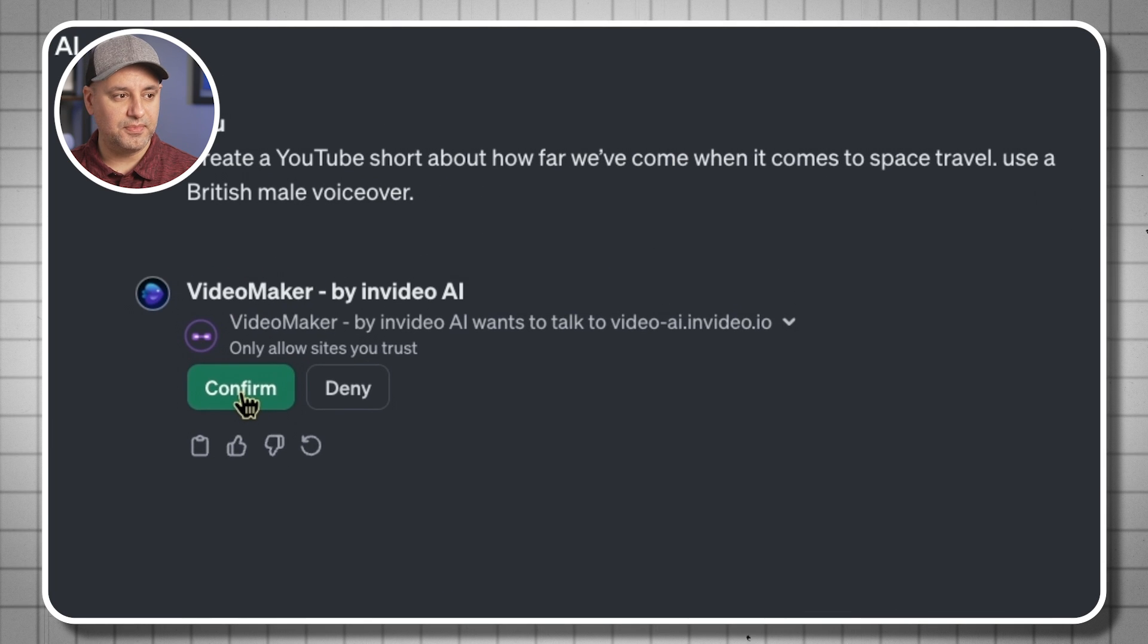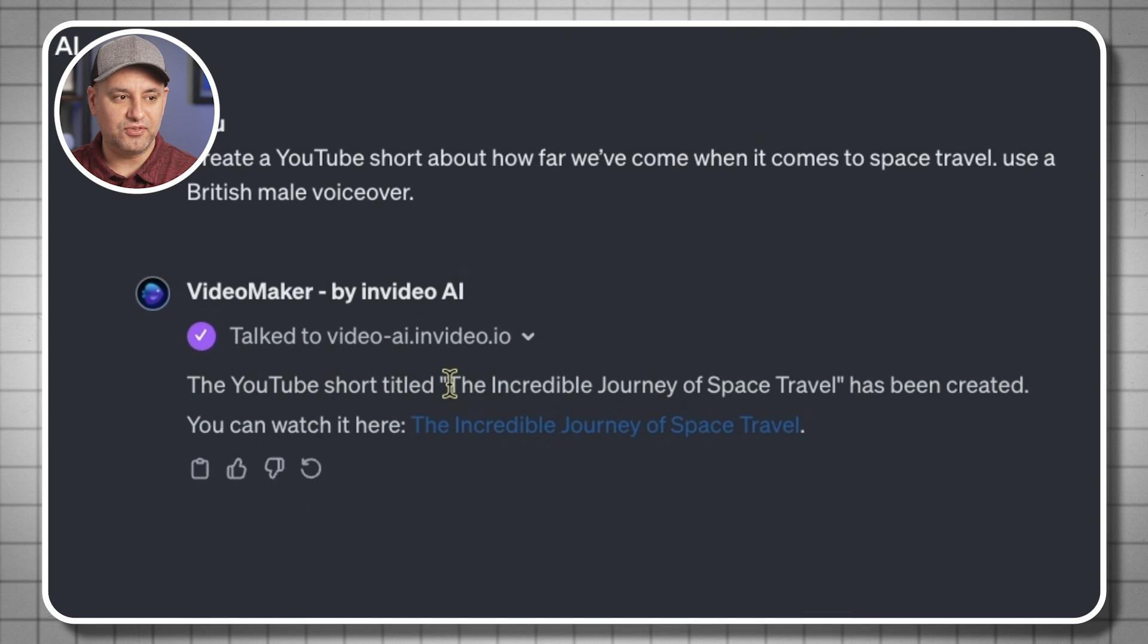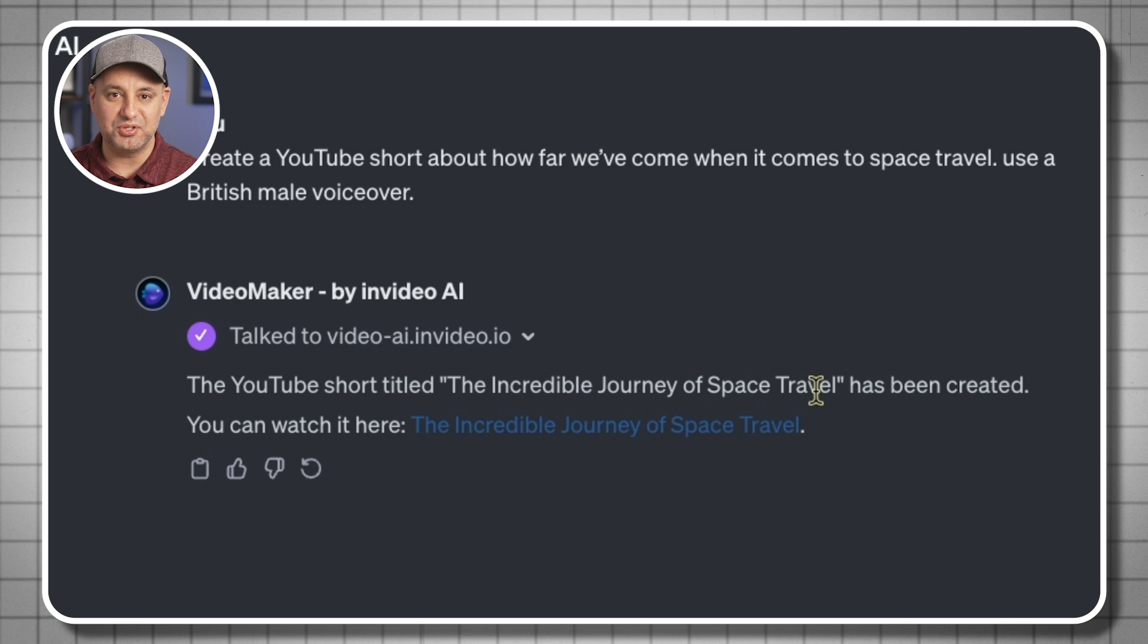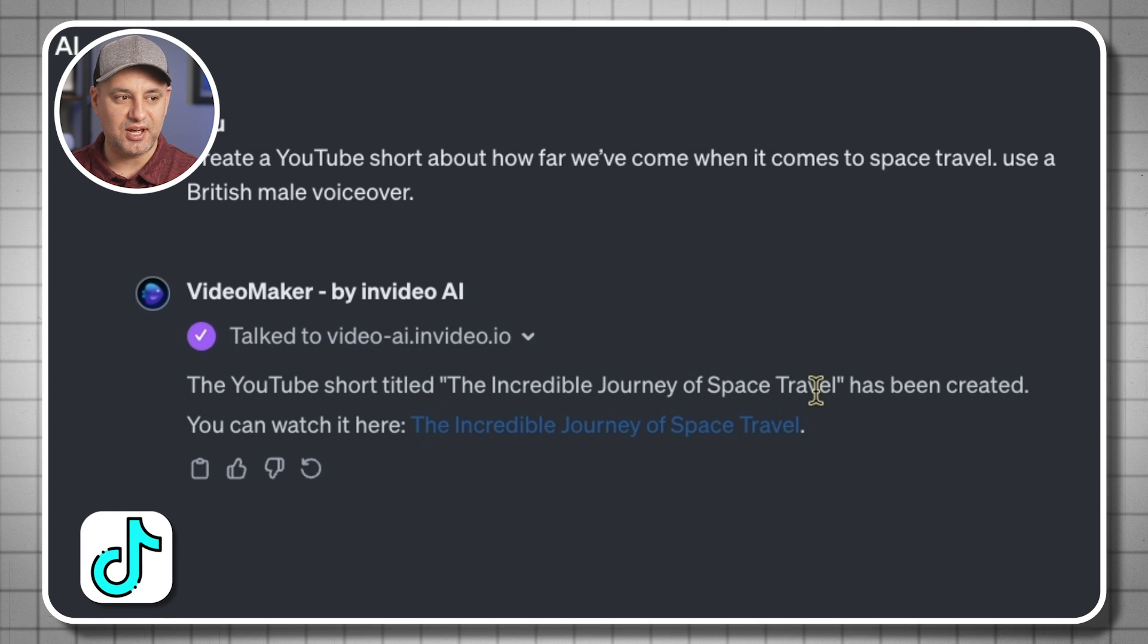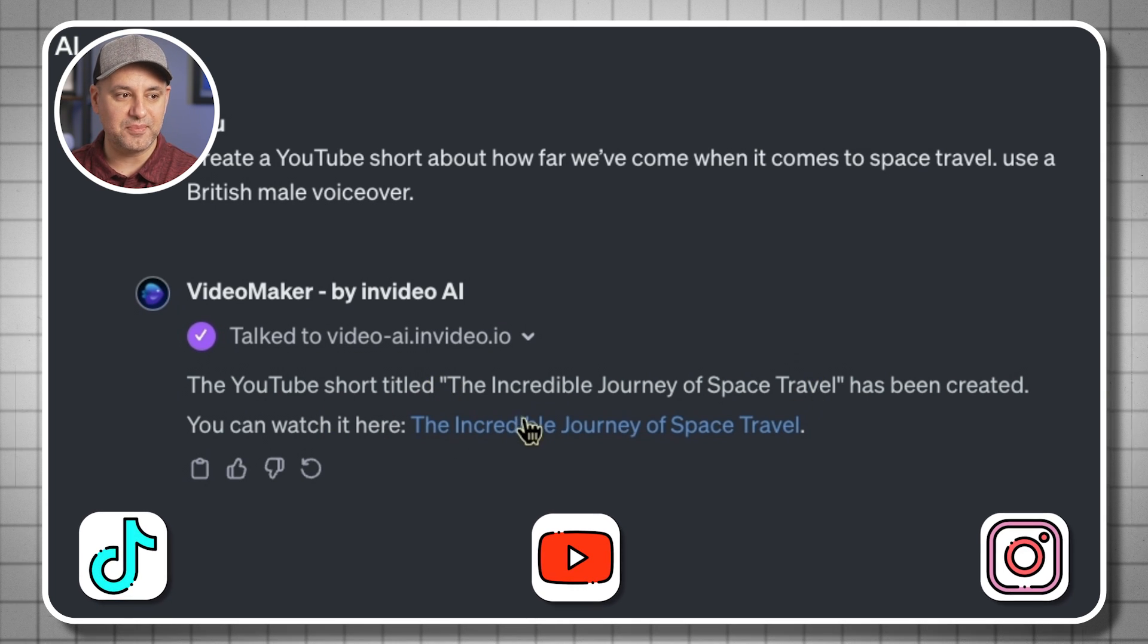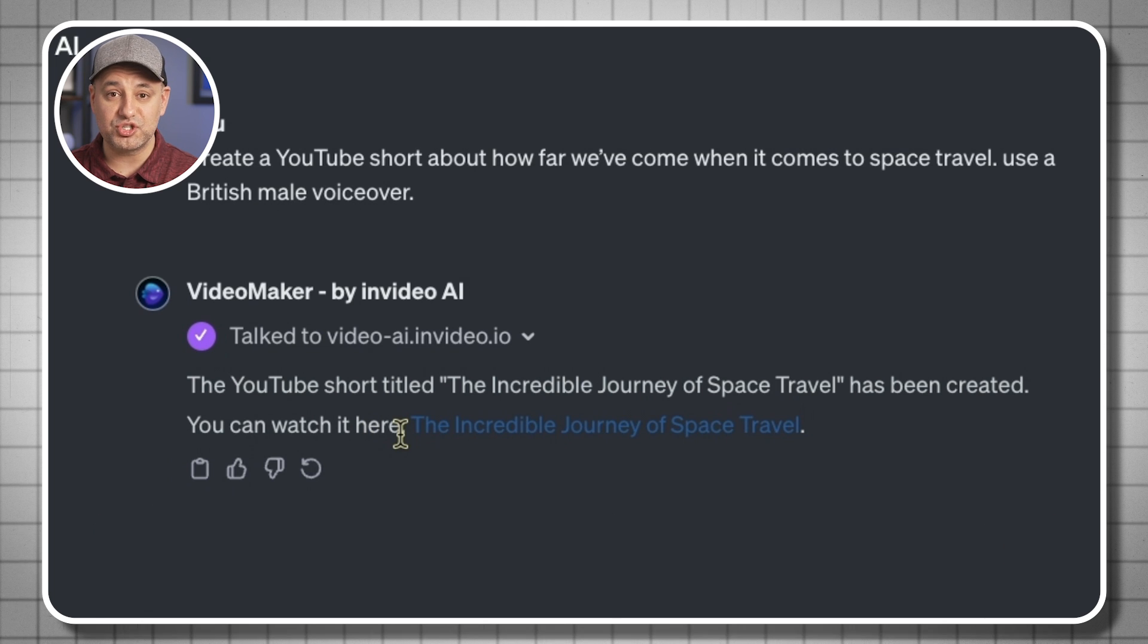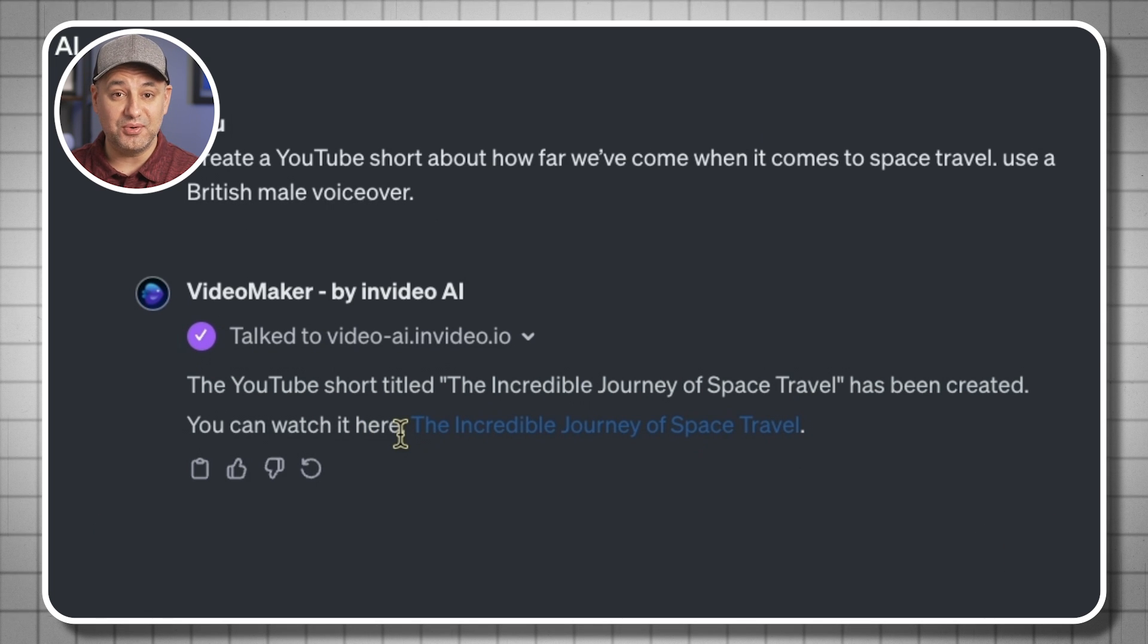Now I'm just going to press confirm. And it's created a title for us, The Incredible Journey of Space Travel. So you could use this if you're uploading this to TikTok, to YouTube shorts, to Instagram. And he gave us a link that we could just click to watch and make edits to the video.